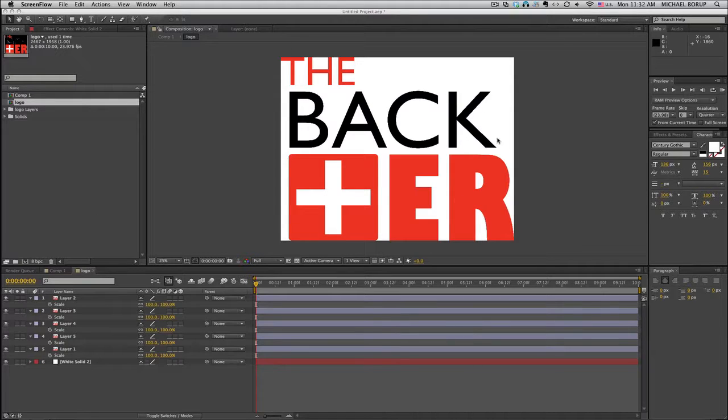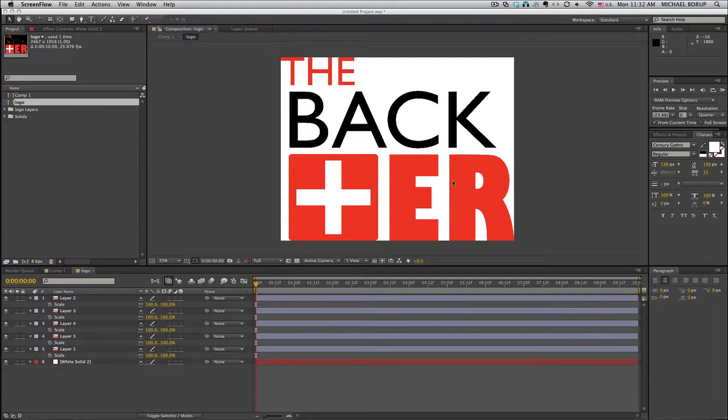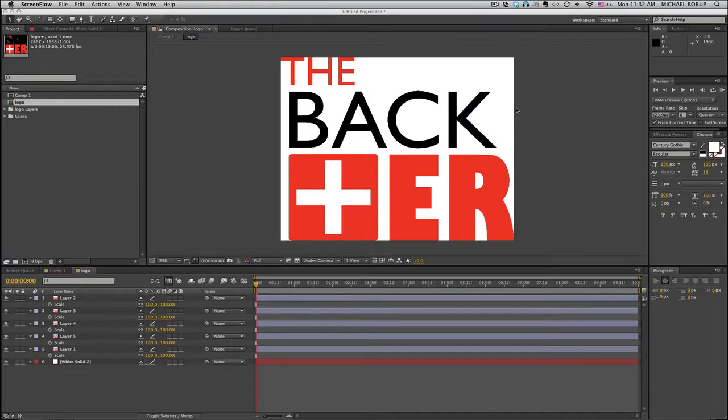I have this logo here that I had separated out the layers in Photoshop, and I brought it in here, and it's too big. It's too big for my layer, for my composition.